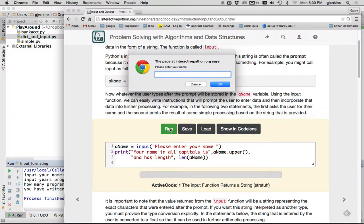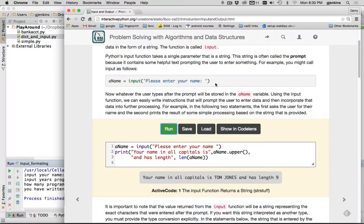And when you're running it on the web page, it actually prompts you with a little dialog box. So I'm going to say my name is Tom Jones. And I'm going to hit OK. And you'll see that your name in all caps is Tom Jones and has length of 9. So that's the first part about strings.